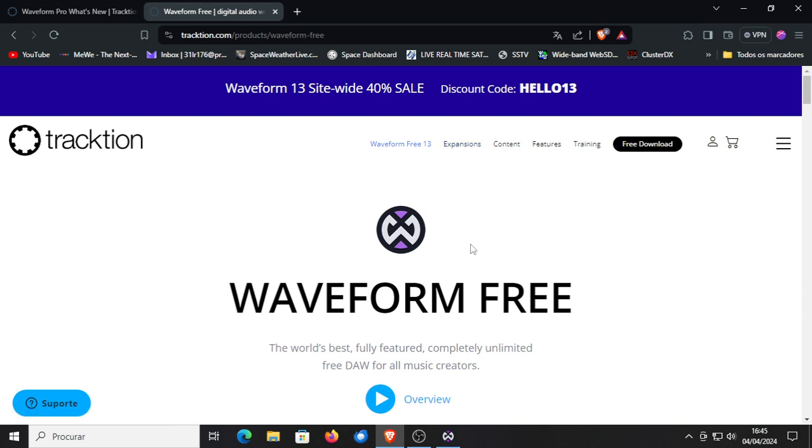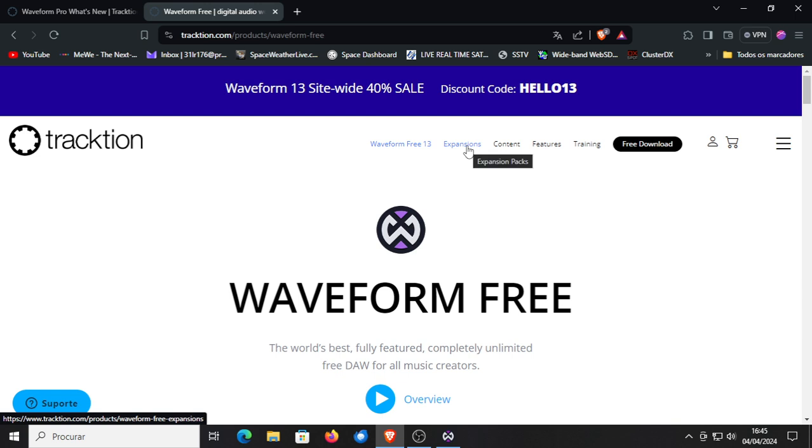Or you can go for the pro version. You get then already a lot of extra features and instruments and synthesizers. And then you can yourself add expansions to that, or add yourself just free plugins. So that's the nice thing of Traction Waveform.